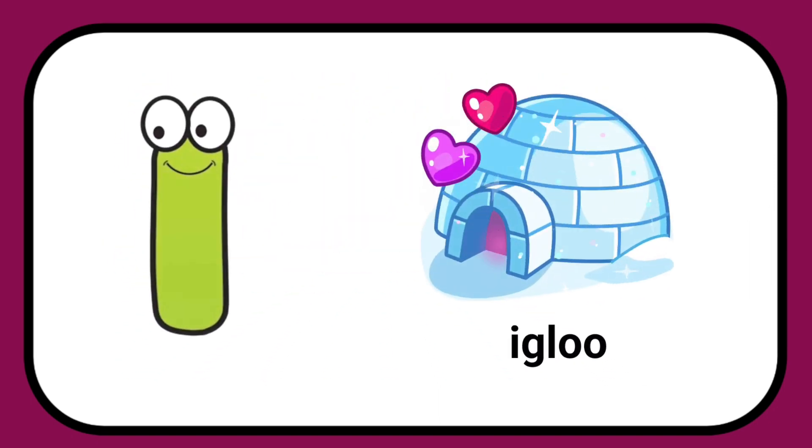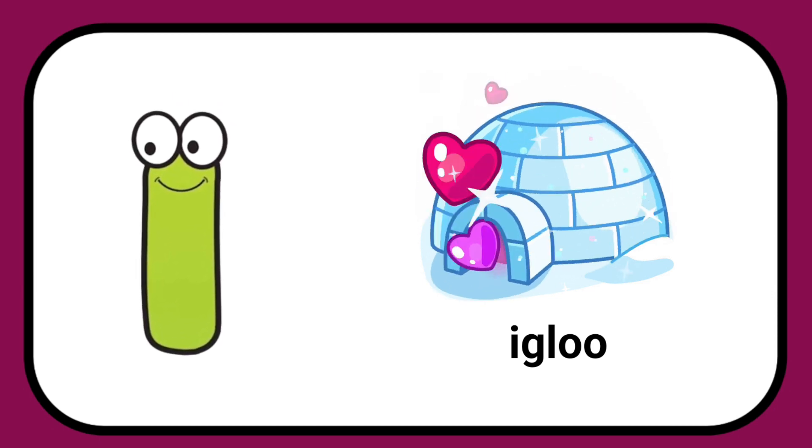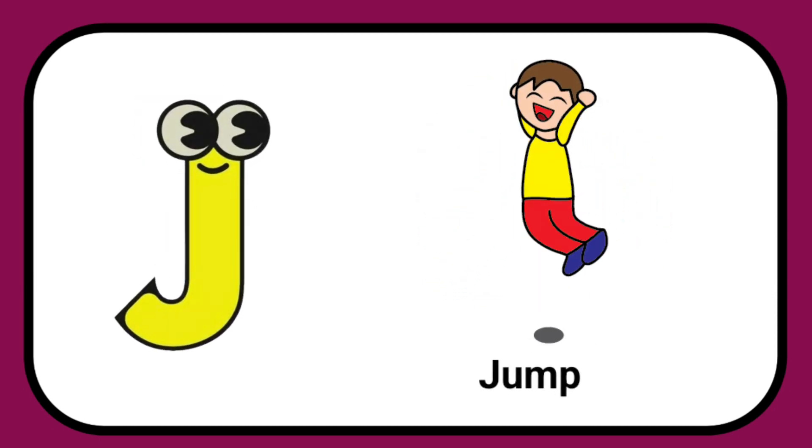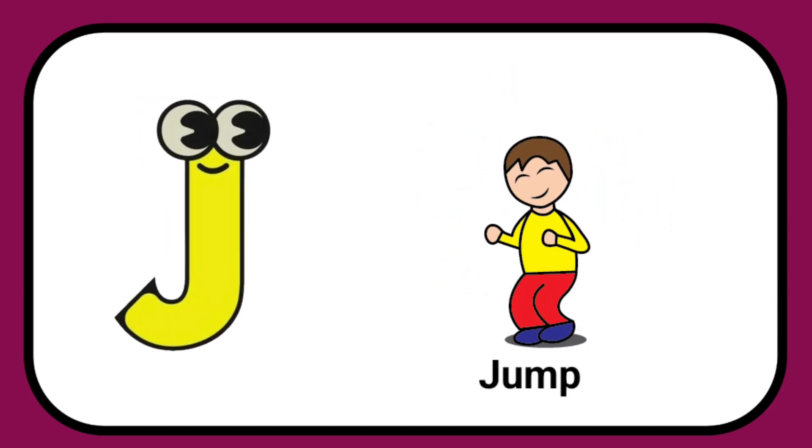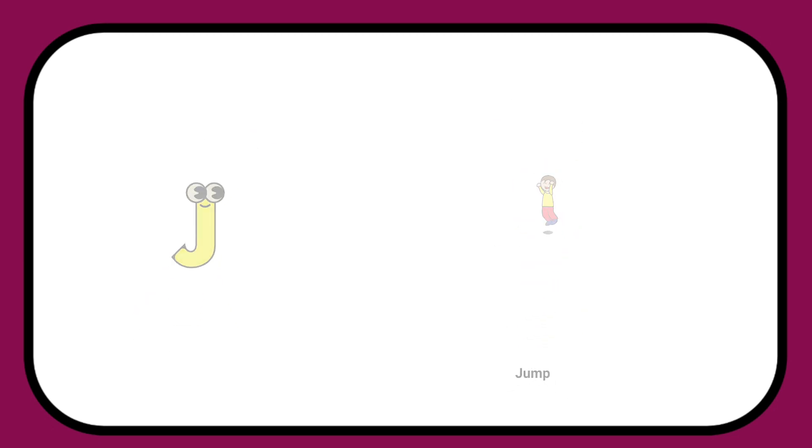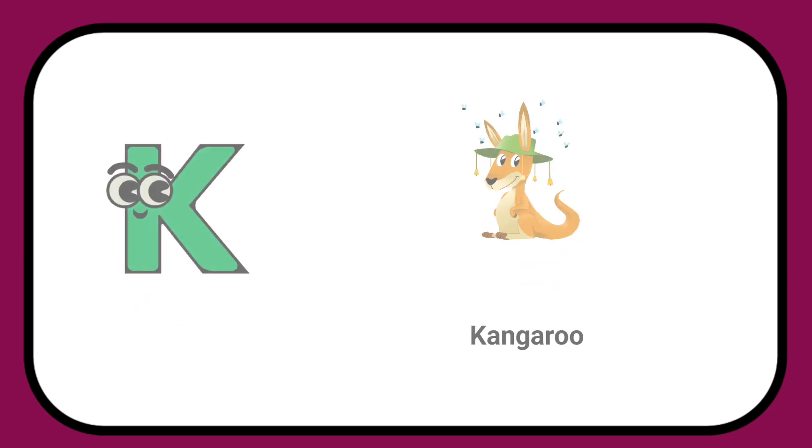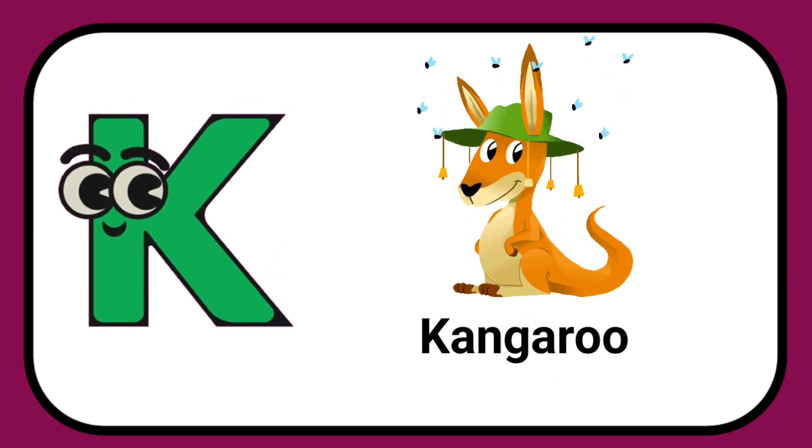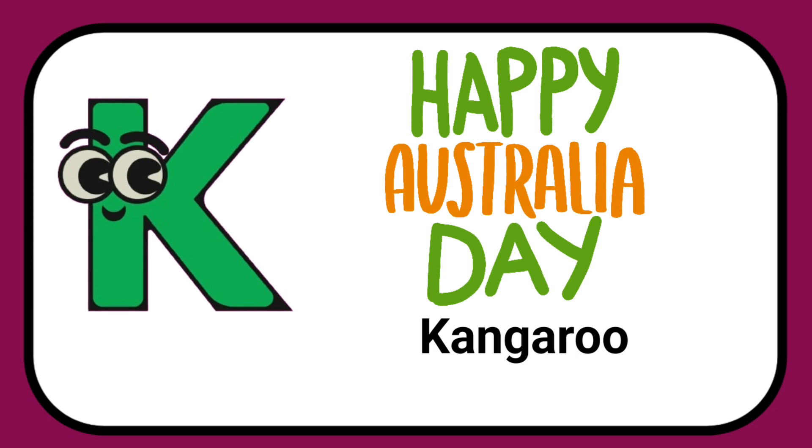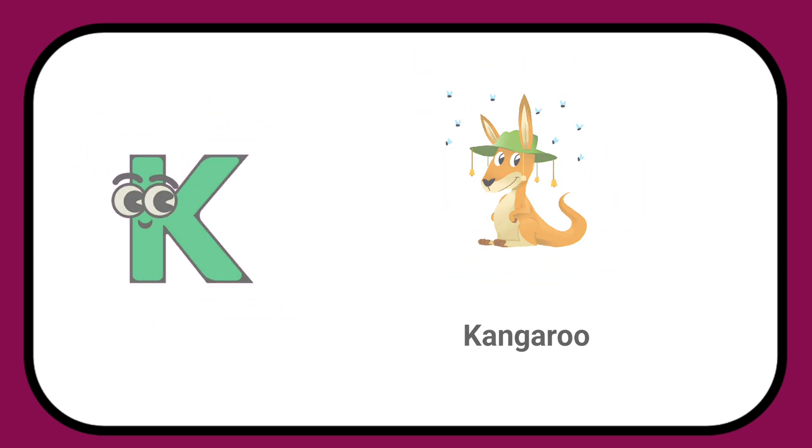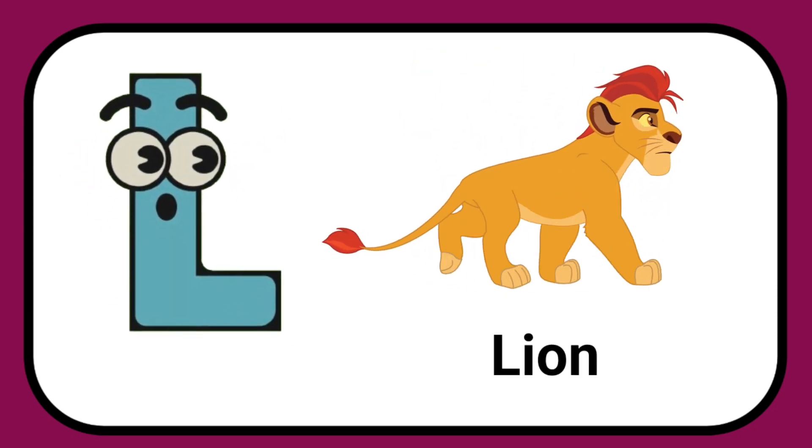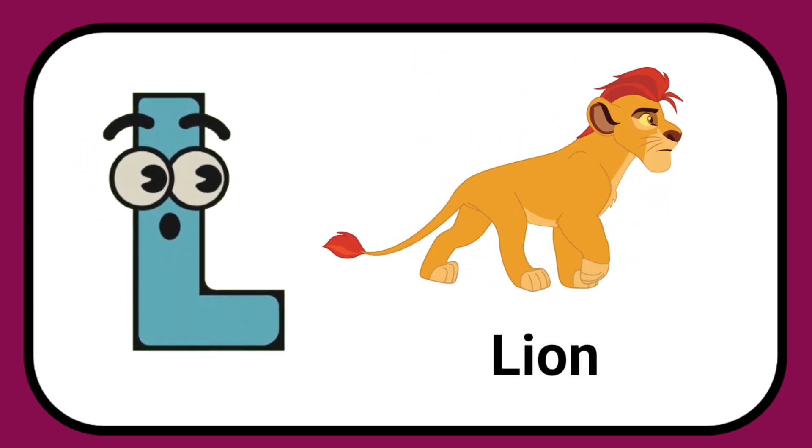I is for Igloo, I-I-Igloo. J is for Jump, J-J-Jump. K is for Kangaroo, K-K-Kangaroo. L is for Lion, L-L-Lion.